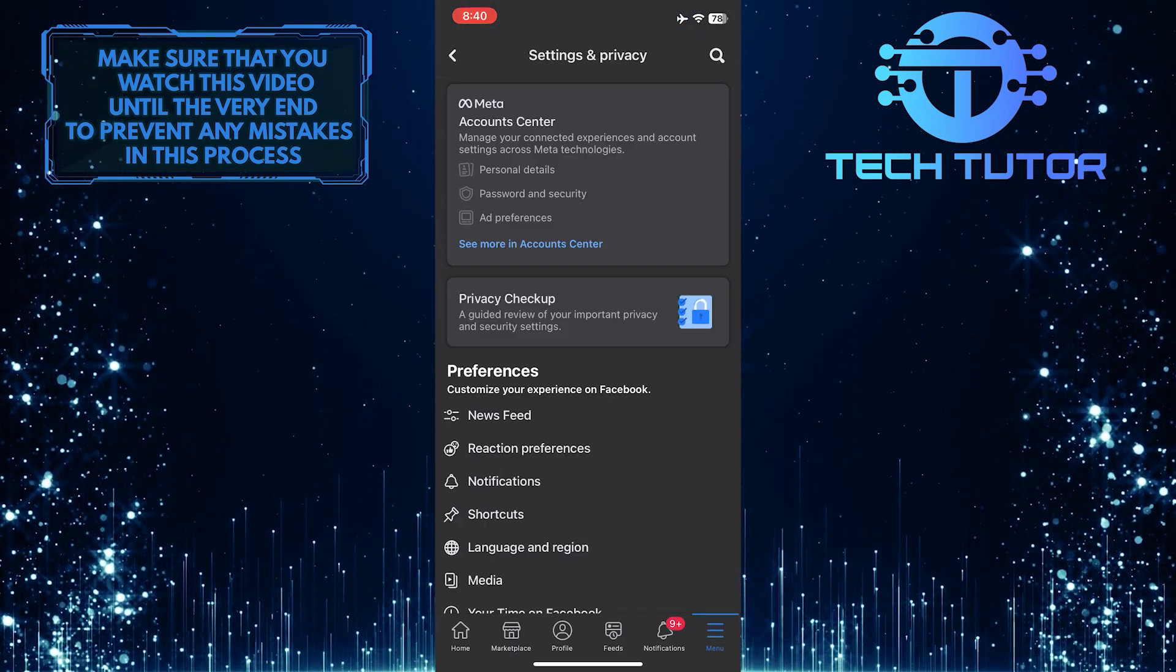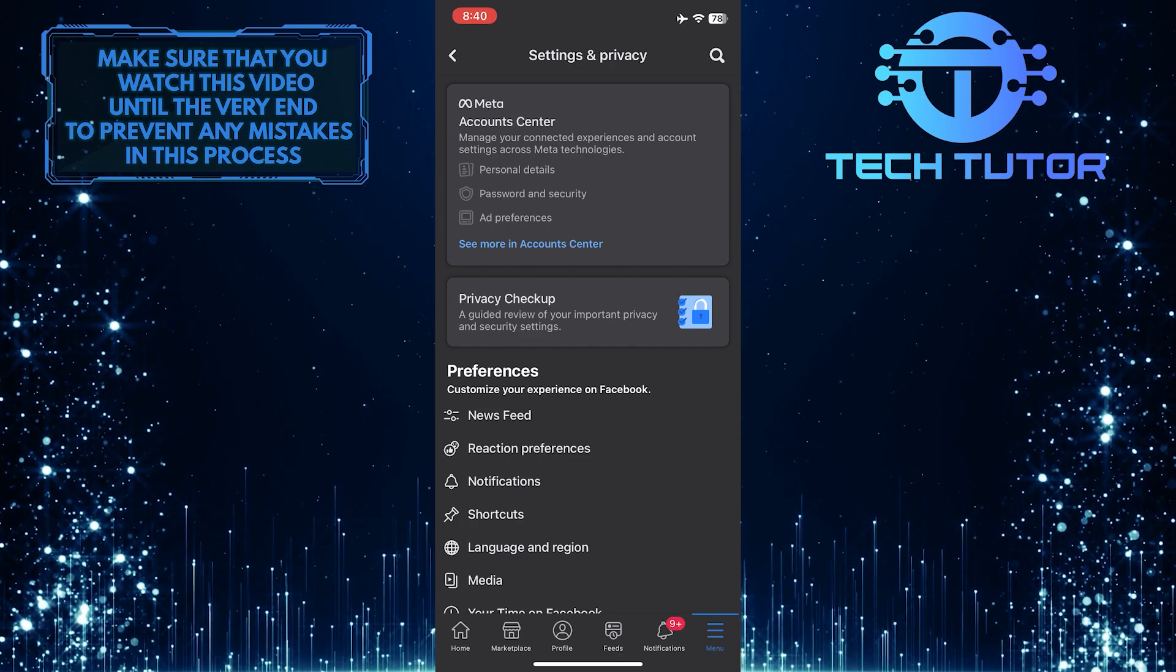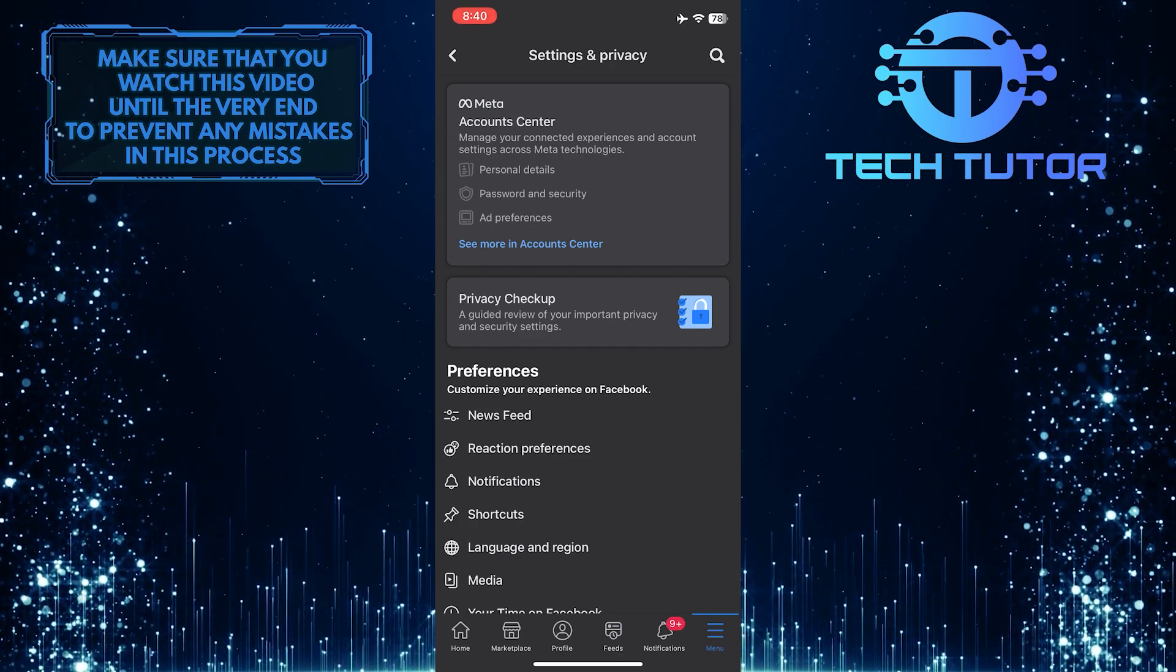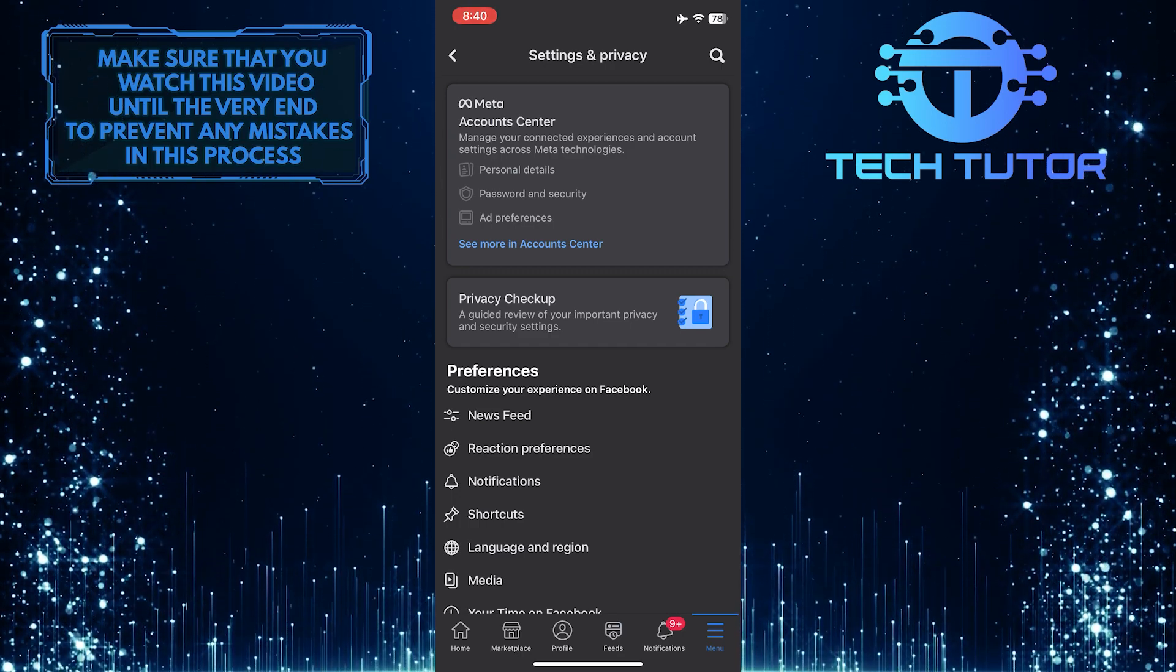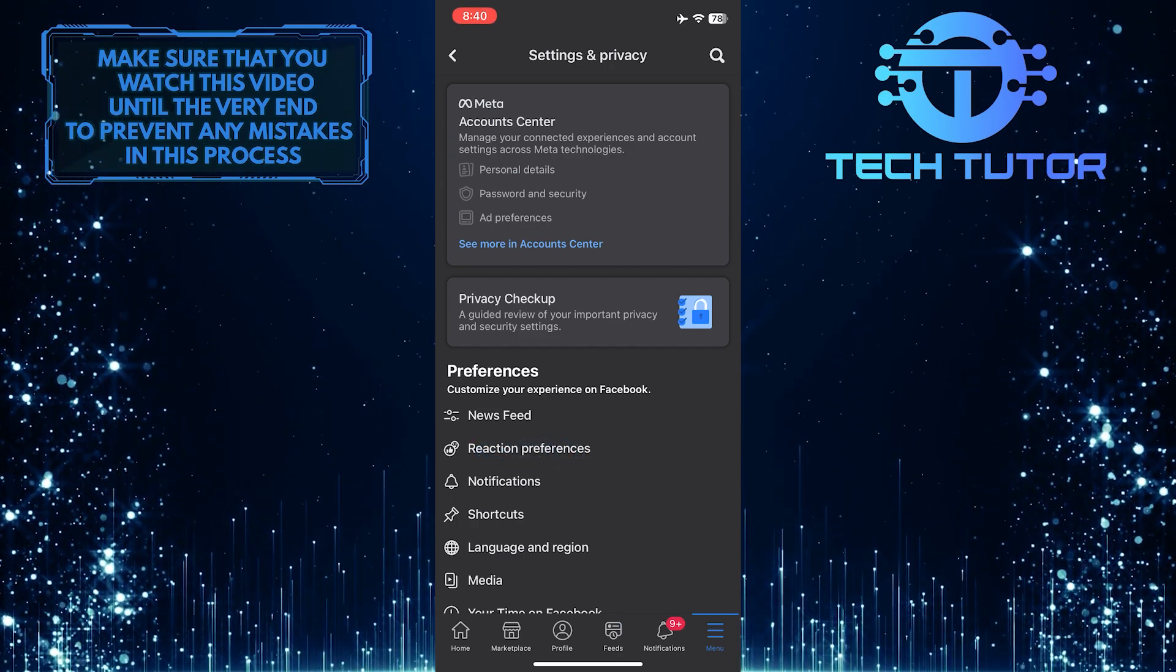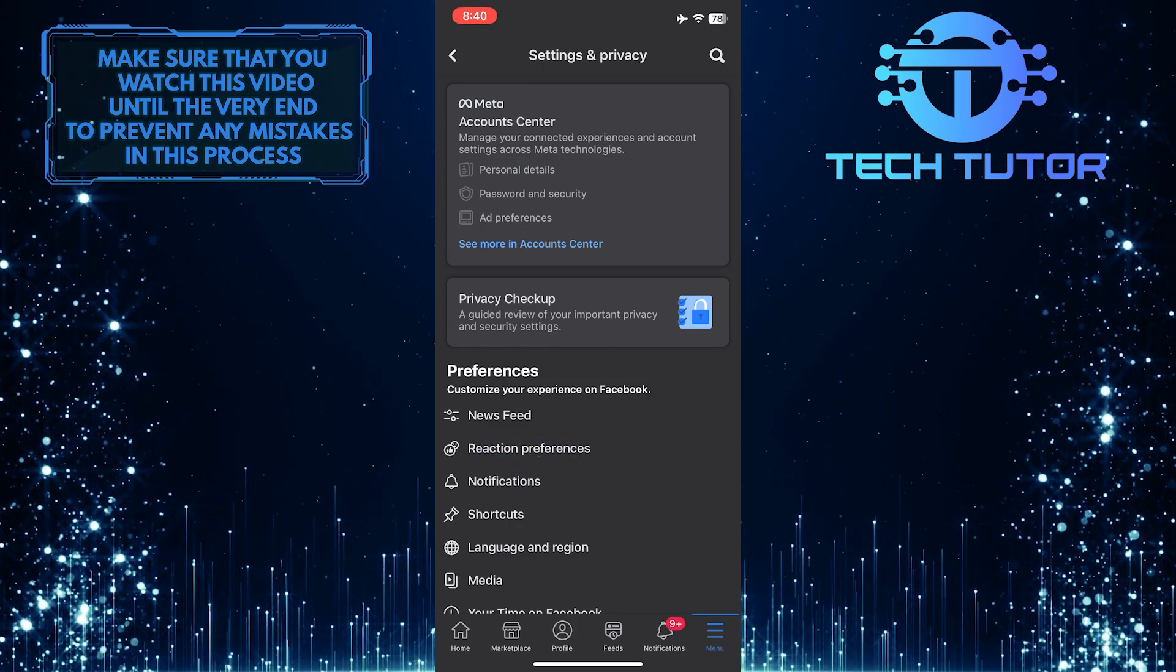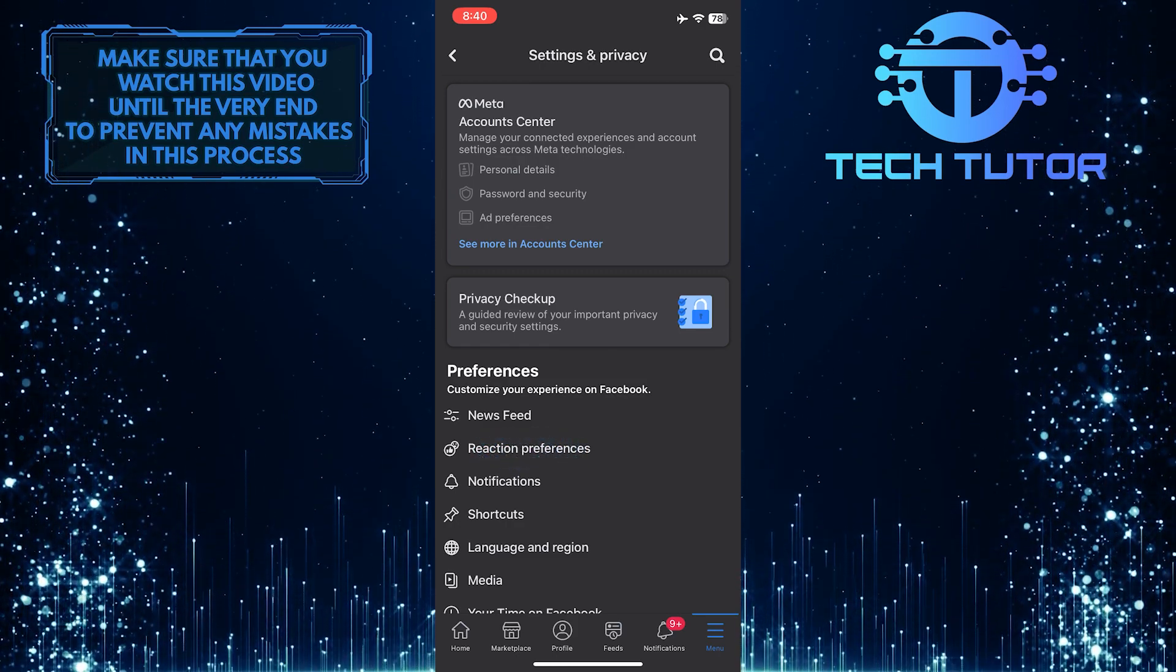Once you are on the settings page, you'll see a section called preferences, and under that, there is an option called reaction preferences. So go ahead and tap on reaction preferences.